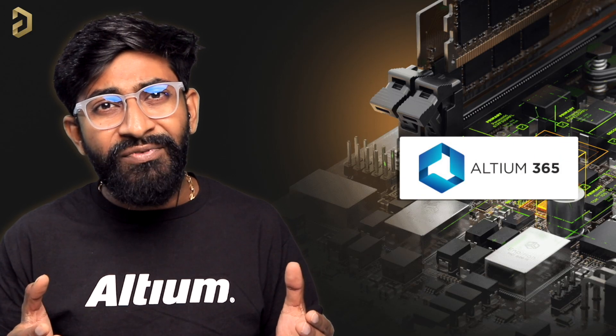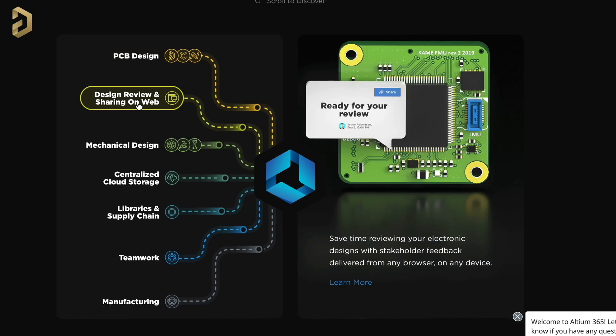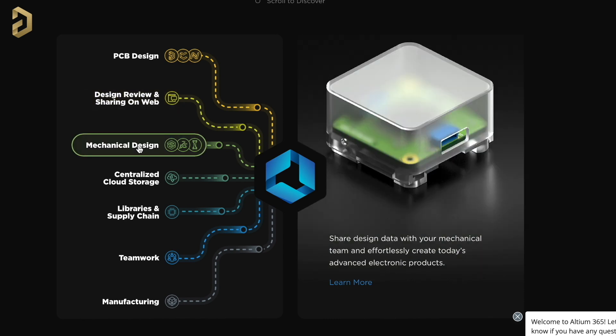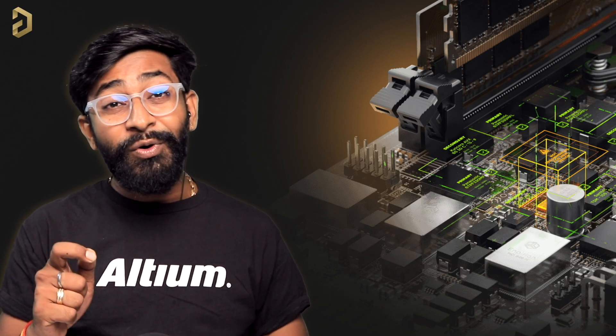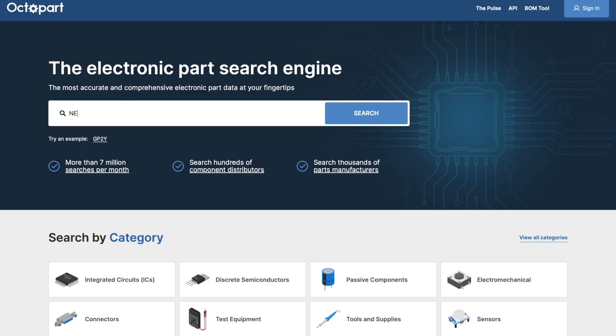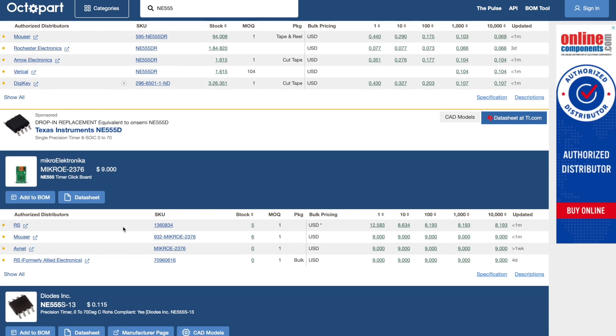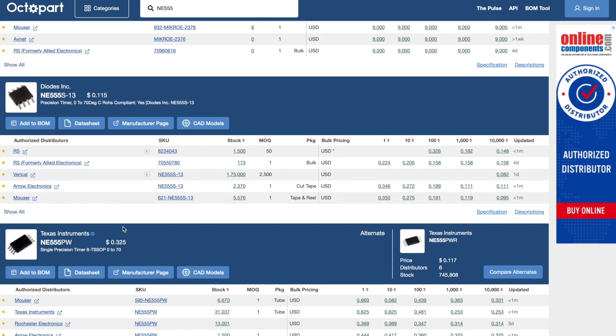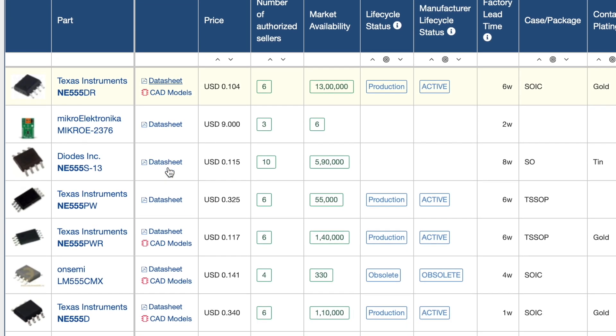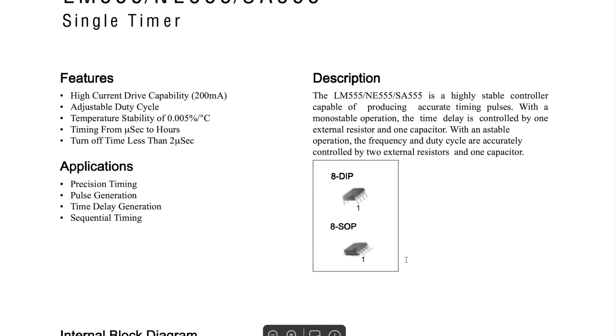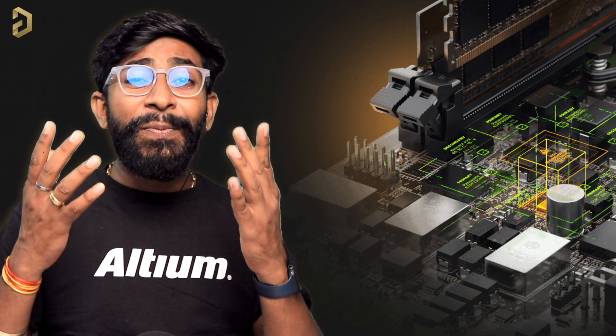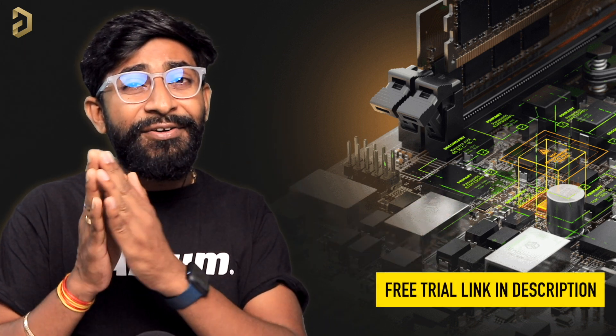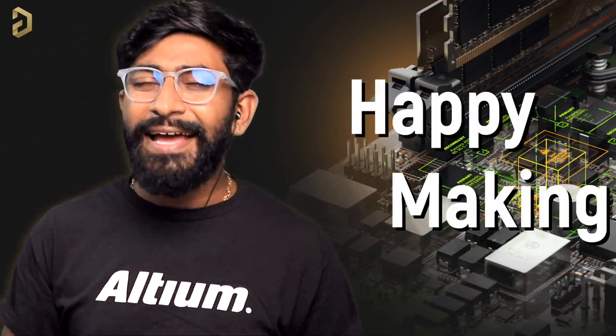Along with this, they do also have Altium 365 that not just covers the PCB designing part, but also helps with design sharing via web, sharing designs to mechanical team for product design, centralized cloud storage, and a lot more. And along with all this, they do have a very useful search engine made just for electronic components called Octopart. Using Octopart, you can search for any components and you'll be able to compare its price and availability around the globe. Not only that, you can also get the details about the components like its specifications and data sheet all at one single place. So Altium provides everything to make your production task a lot easier. So do try out all the services right now as you'll be getting a free trial version by just clicking the link mentioned in the description. Happy making!